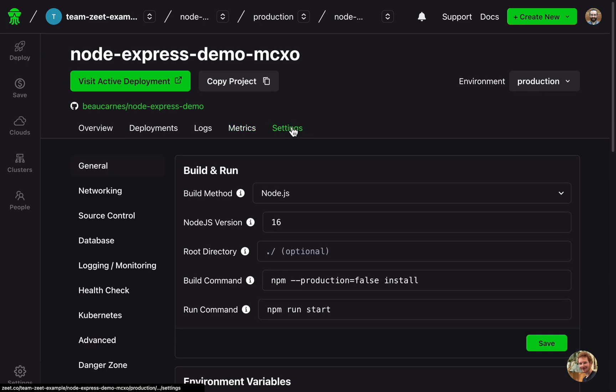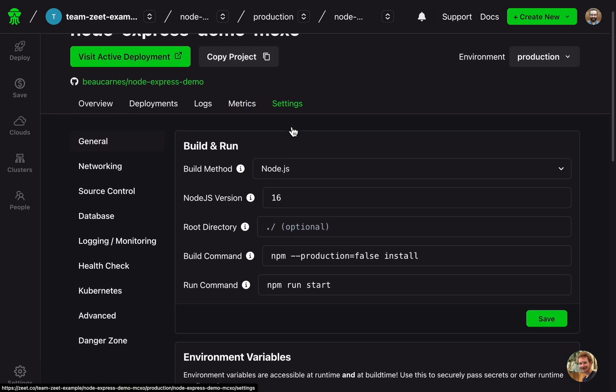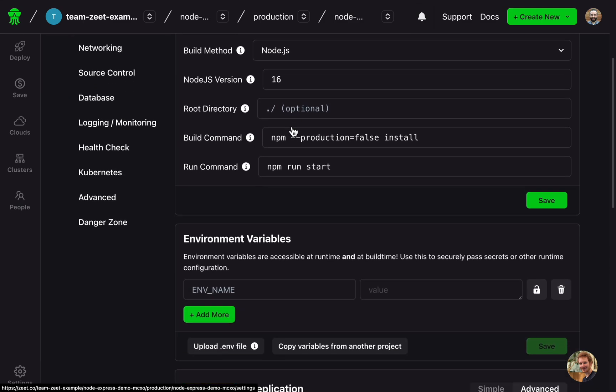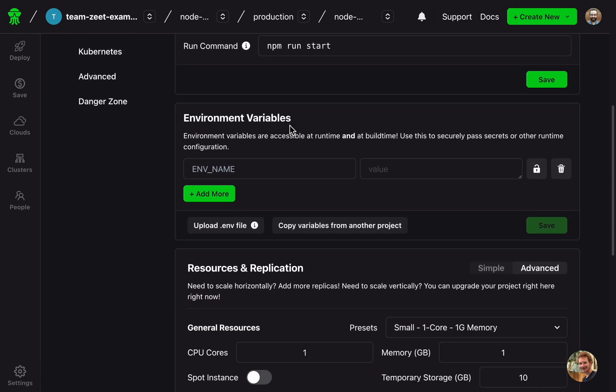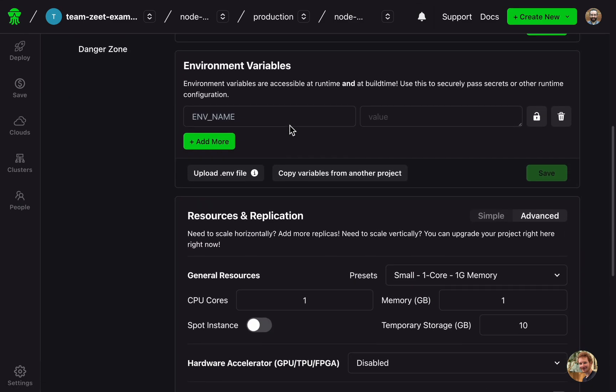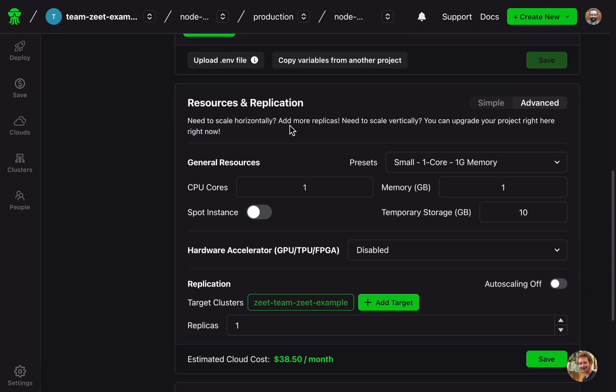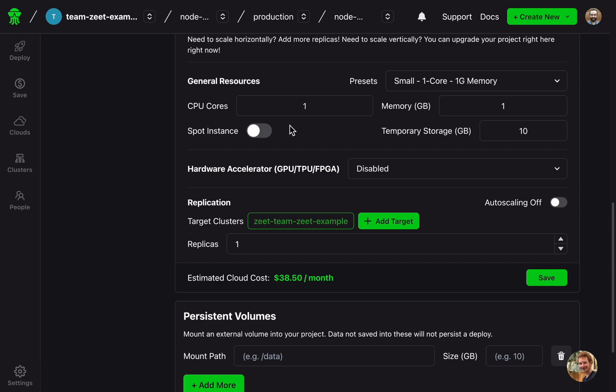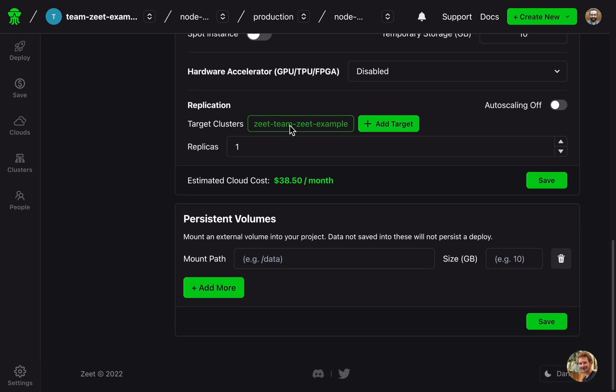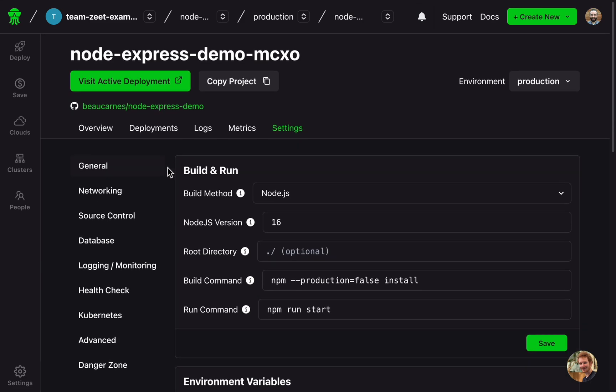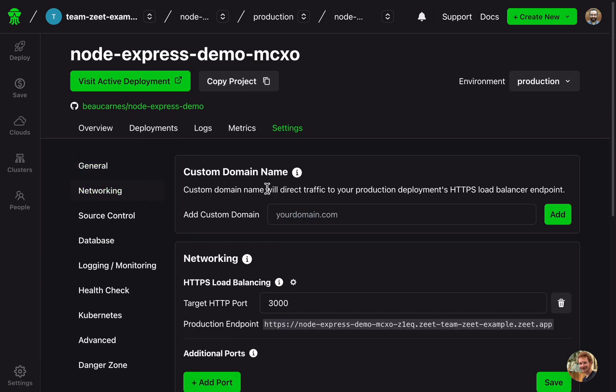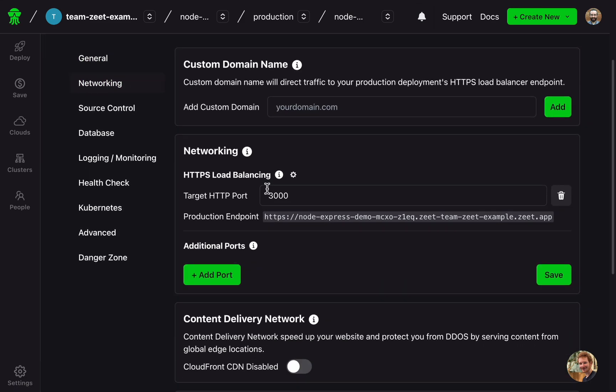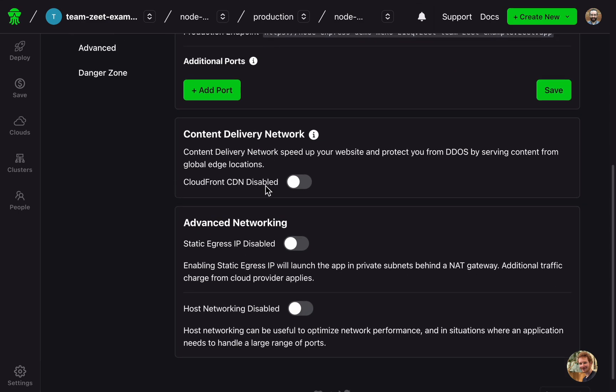And in the settings, there are a lot of cool features. I can change the build commands and environment variables and even allocate more resources or enable GPUs. And it's simple to add a custom domain or turn on a CDN.